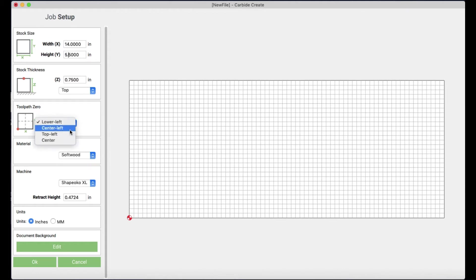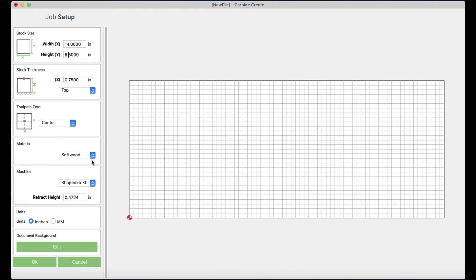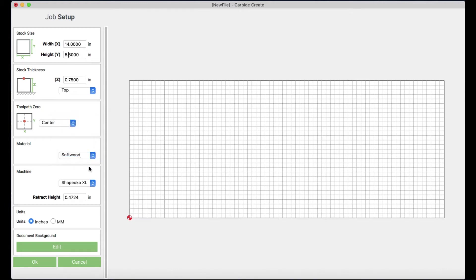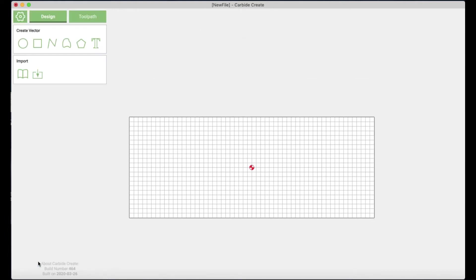And then here I'm going to look my stock thickness is 0.75 so that's correct already. And I'm going to change my toolpath zero to the center of my board. This just helps it to be a little bit more accurate. For materials I'm looking at softwood. That is correct for what I'm using for pine. It is a Shapoko XL and the rest of this looks alright.